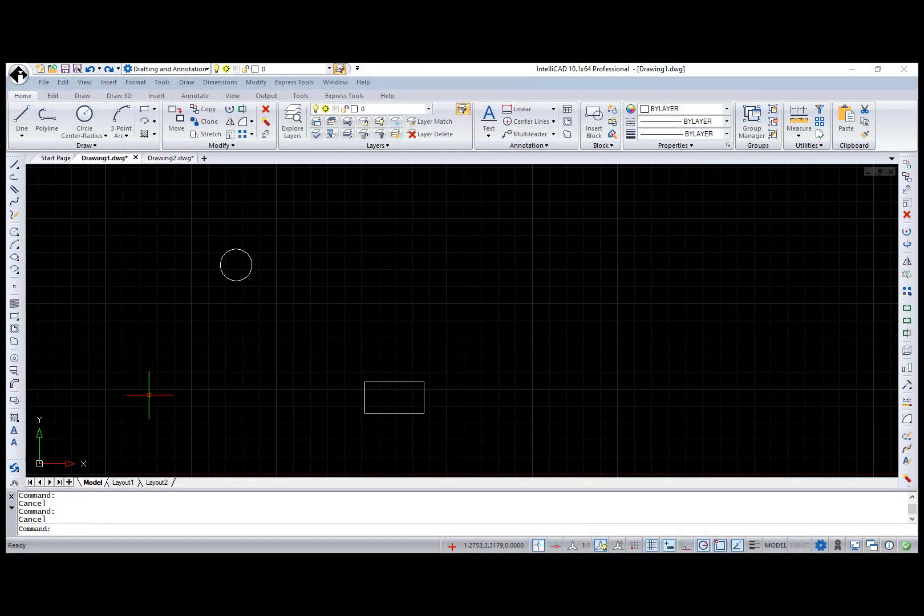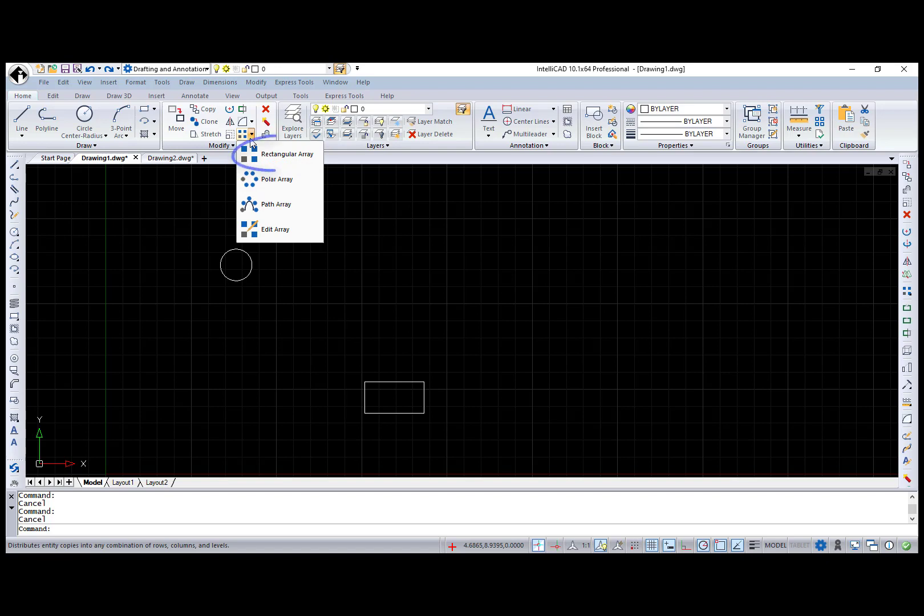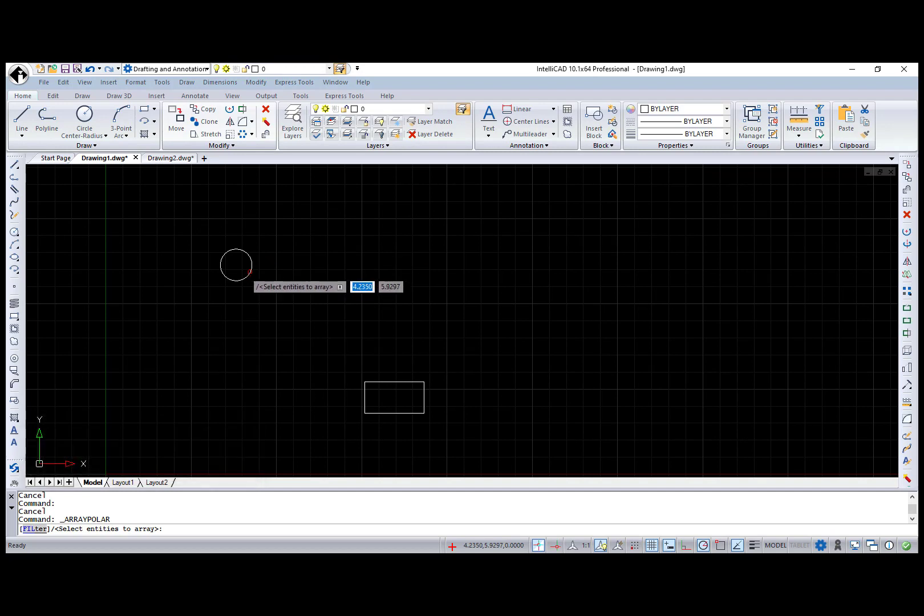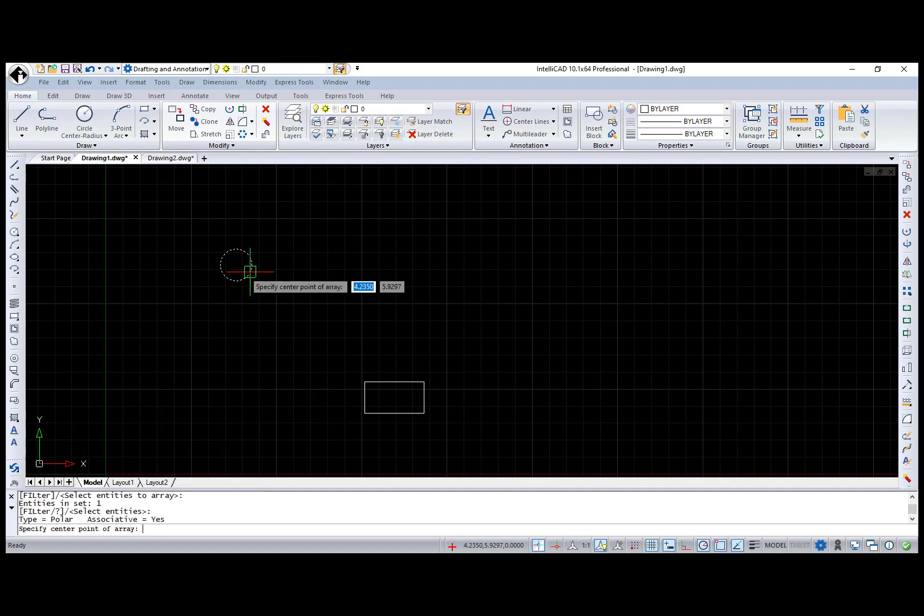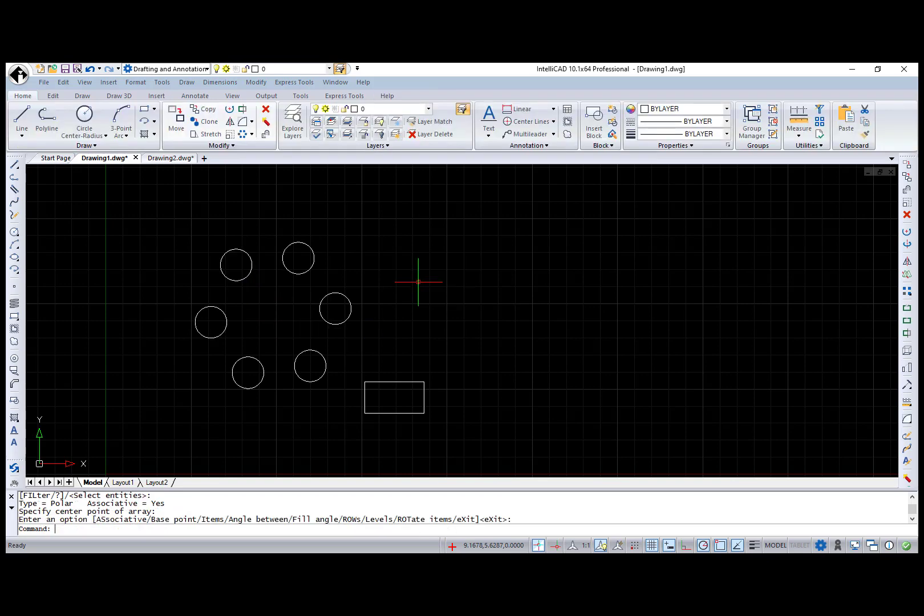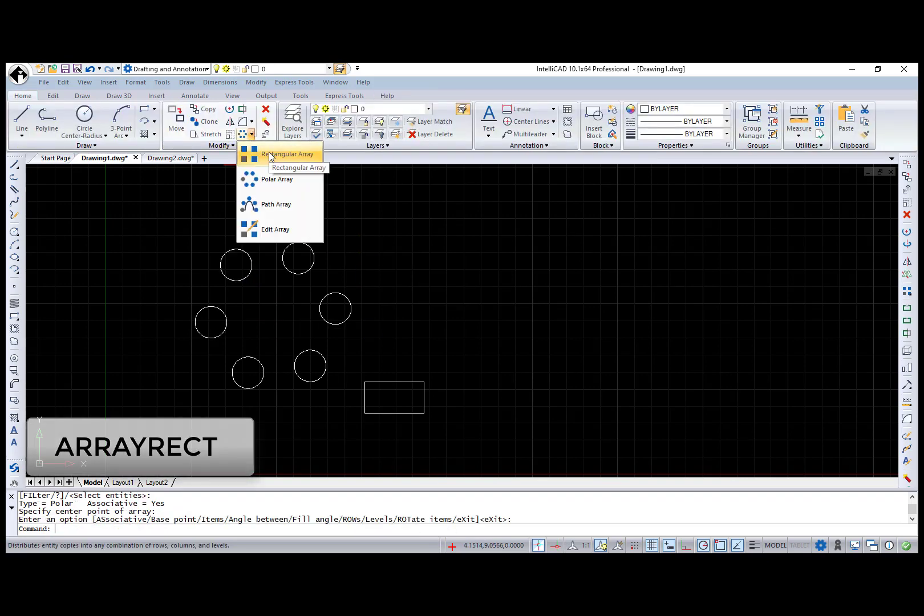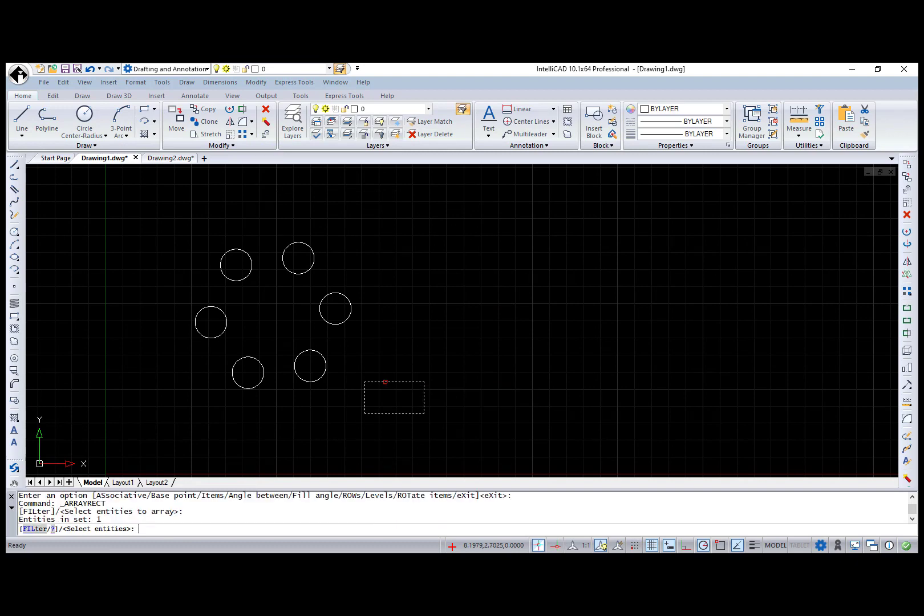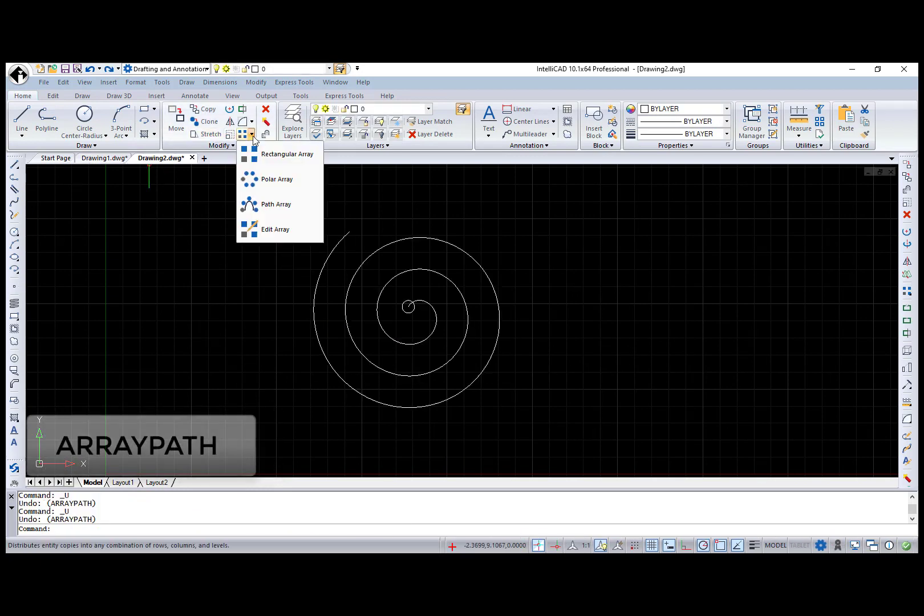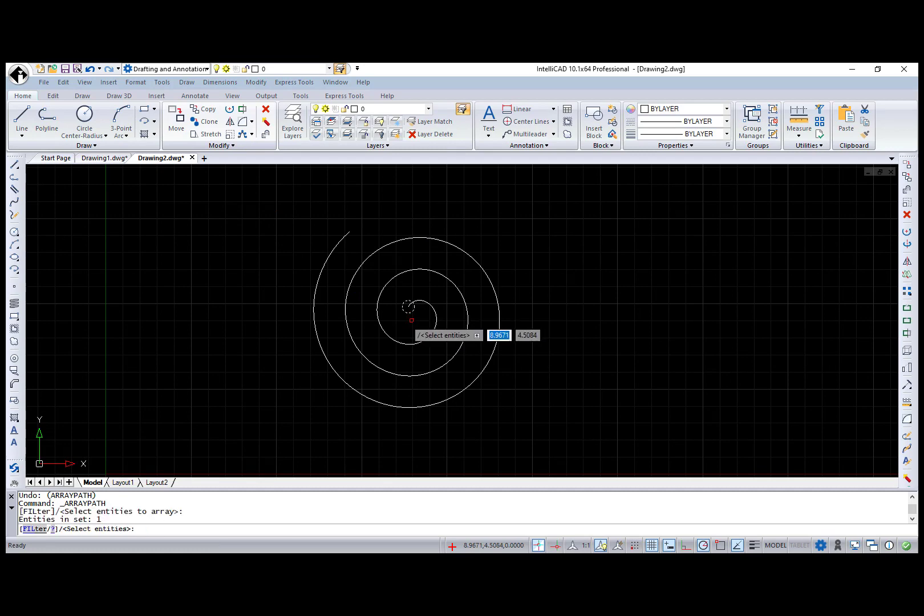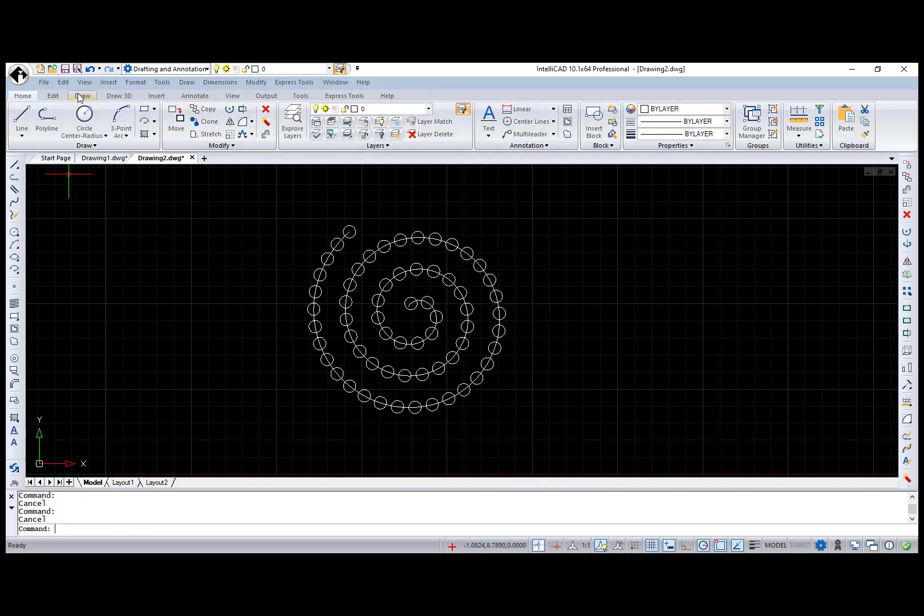Now let's move to new commands. IntelliCAD 10.1 has several additions for arrays: ArrayPolar, ArrayRect, ArrayPath and ArrayEdit. ArrayPolar command is analogous to the Polar option in the previous Array command, which is now called ArrayClassic, and creates multiple copies of selected entities in a circular pattern. ArrayRect command arrays entities in a rectangular pattern and is equivalent to the Rectangle option of the ArrayClassic command. ArrayPath command evenly allocates entity copies along a selected path or part of a path. The path can be an arc, helix, circle, ellipse, line, polyline, 3D polyline, or spline.